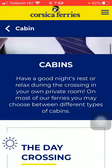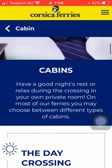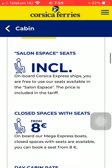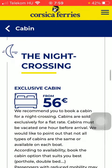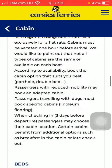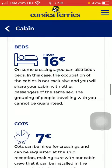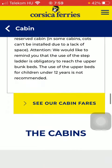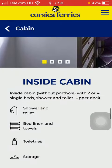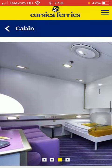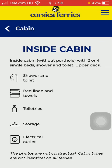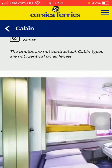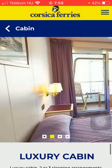Here you will be able to see the available cabins — the day crossing and what it includes, then the night crossing exclusive cabin description, the beds, cots, and the pictures attached. You can also see what the inside cabin includes, the outside cabin, and the luxury cabin.